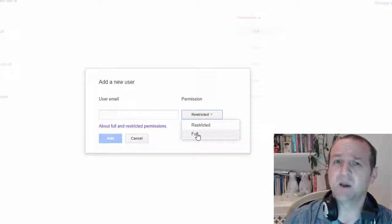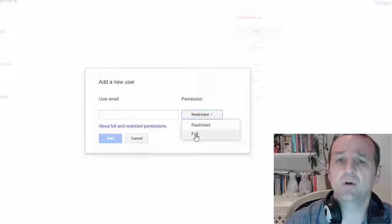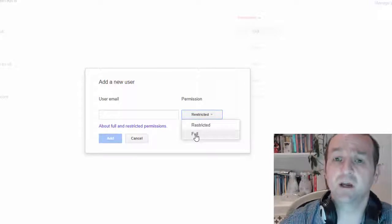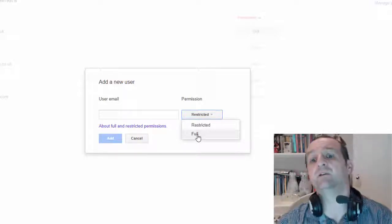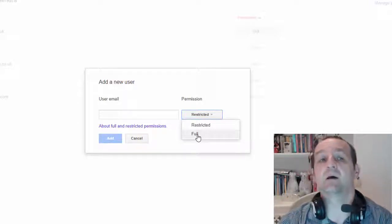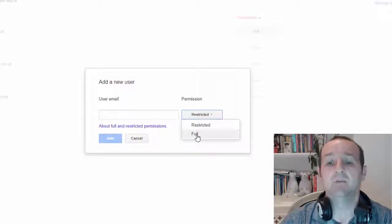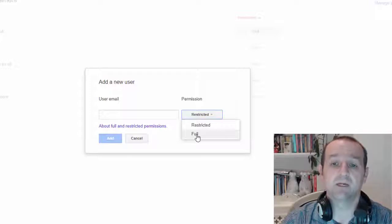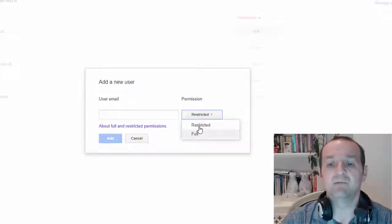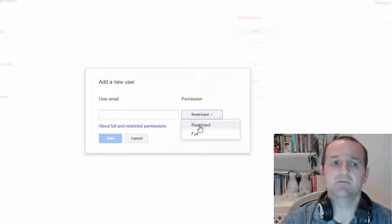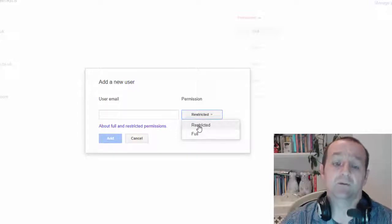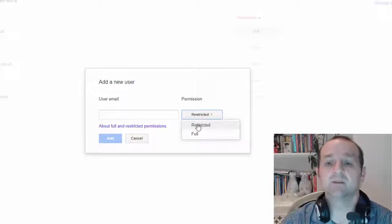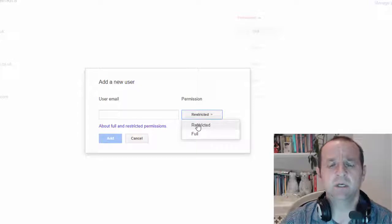You probably want to set their permission to full. If we are managing an SEO project and that's why you're watching this video, or we're having a look at this because you've got some problems, then you want to really set that as full. Restricted does exactly what it says — it restricts my view of all the data in the account.